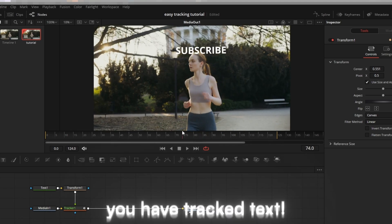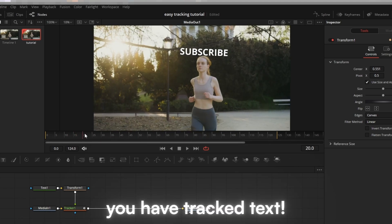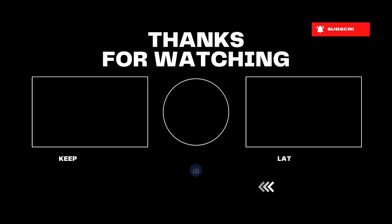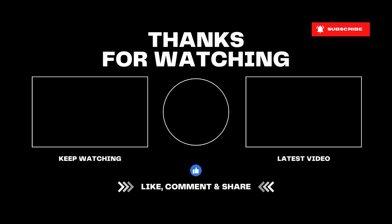And just like that, you have tracked text. Thank you guys so much for watching. If you have any questions or video tutorial suggestions, leave them in the comments down below or join my Discord.